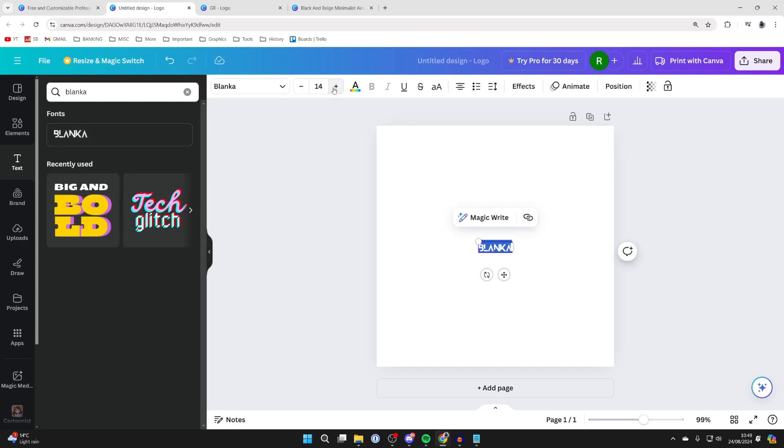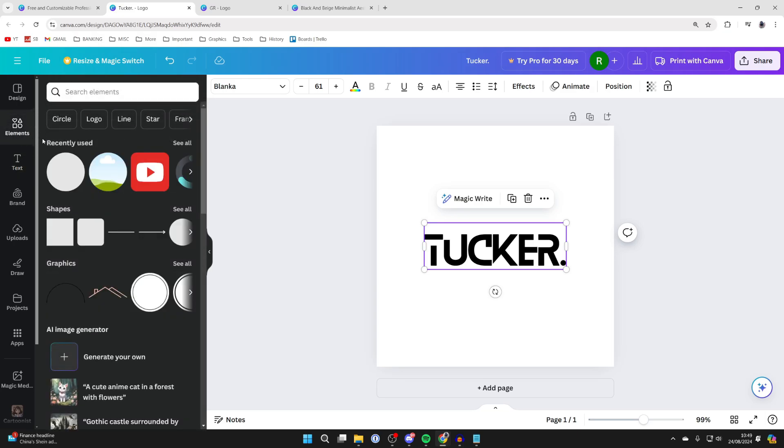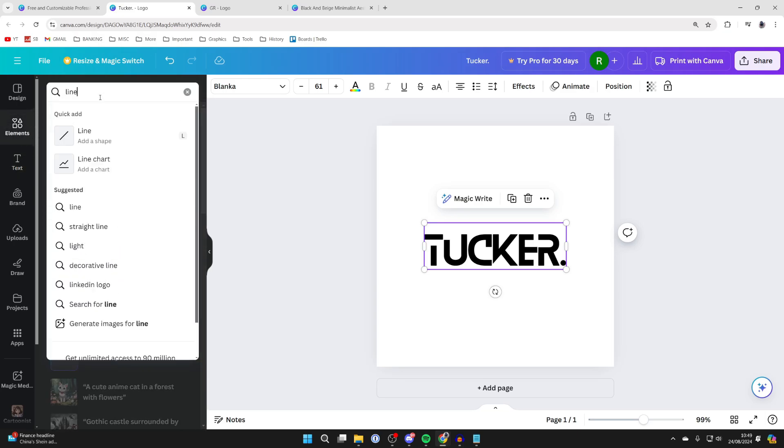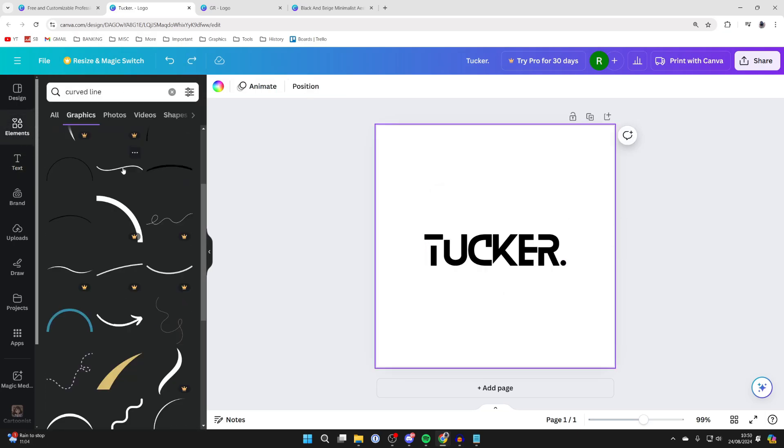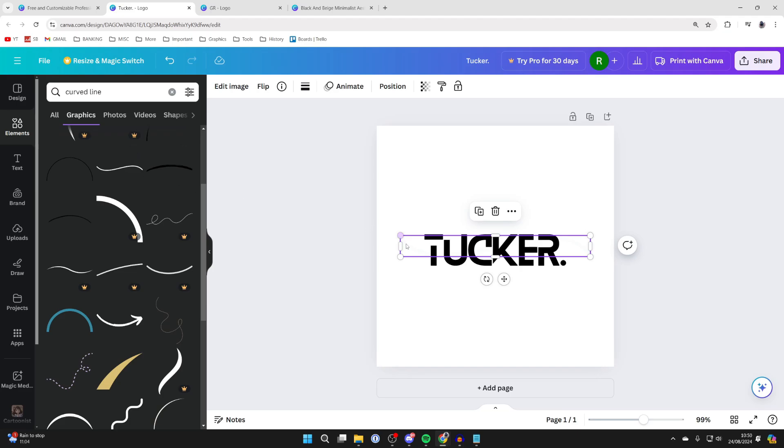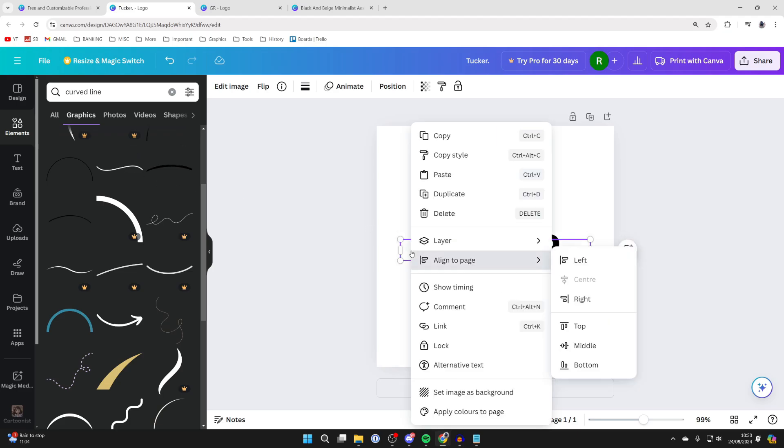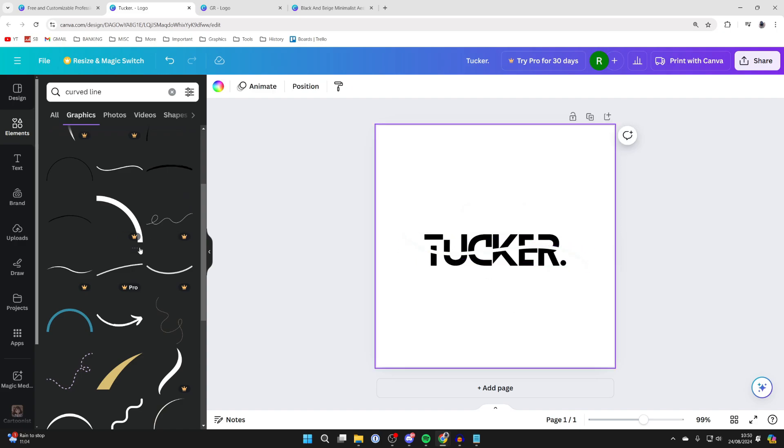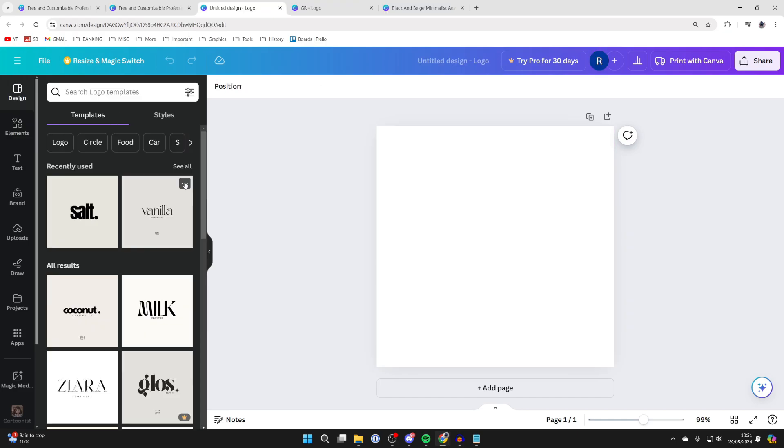I'll just resize it and what you can also do is come to elements and you could type in line for example and you can click on it to add it. Now this is white so it's hard to see but if we right click on it hover over layer and click on bring forward you can then see it'll go over the text which is quite cool and of course you can then adjust it to your liking and there are loads of other lines you can check out and do similar things with.